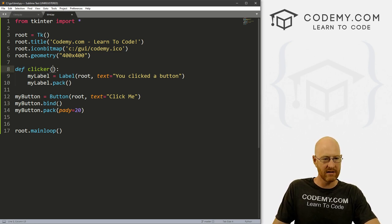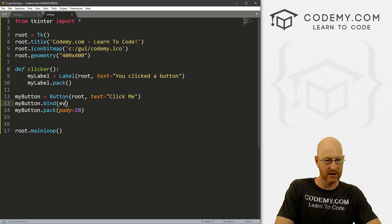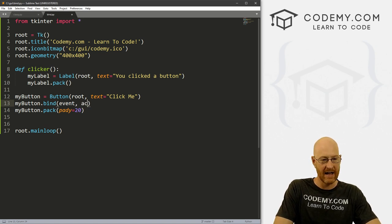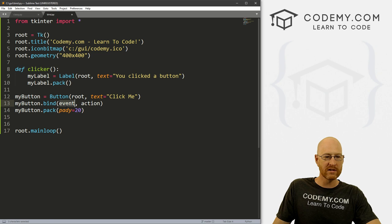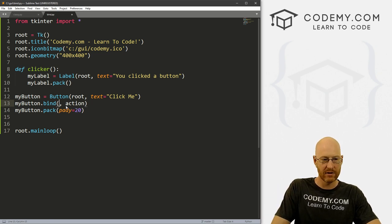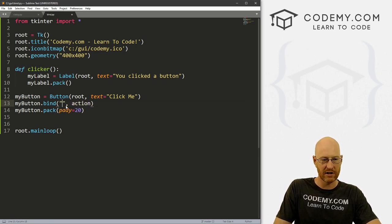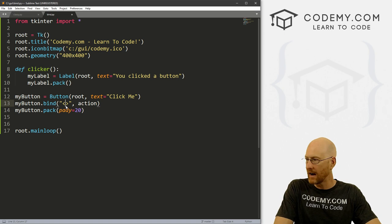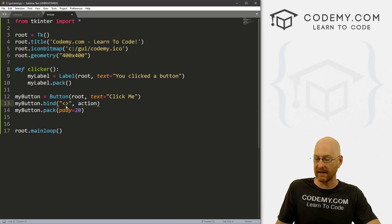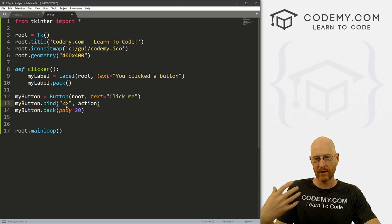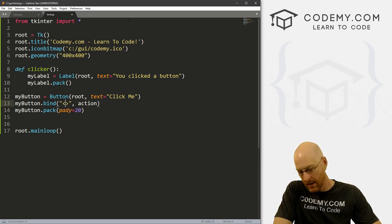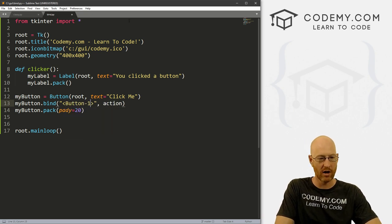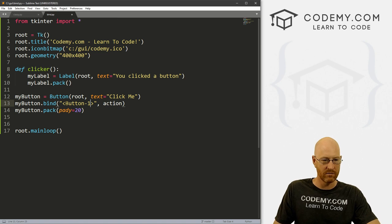So now inside of bind, we need to pass a couple of things. We need to pass the event and the action, right? So what was the event that we want to capture? Well, we usually do that with quotation marks and then it's almost always these open and closing brackets. And now what we want, in this case, I want to grab a mouse click, a left mouse click. So you want to left click on your mouse, that would be button-1.